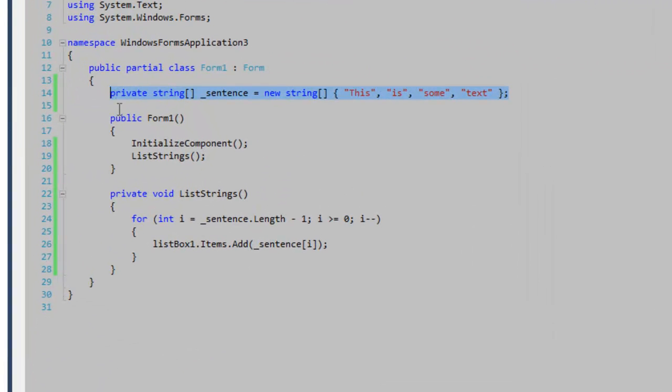I have a string array called sentence, and it basically says this is some text in different array elements.